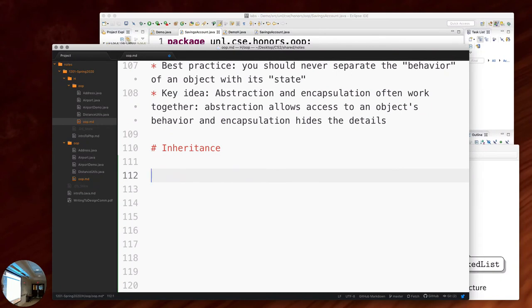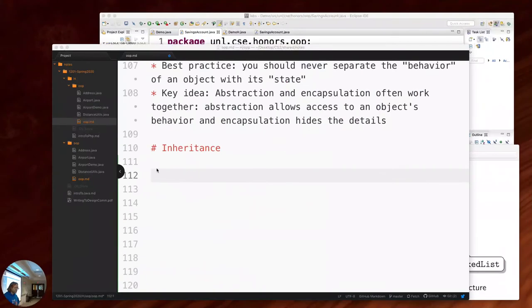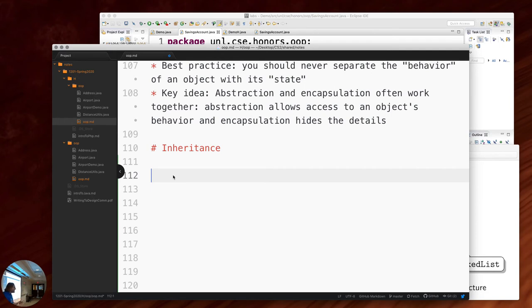We've talked about object-oriented programming in the context of encapsulation and abstraction. What I want to do now is look at it from the perspective of inheritance. Inheritance comes in because you've already seen code reuse and its value. If you've got a chunk of code you see yourself using over and over again, you take that chunk of code, put it into a function and reuse it. In the context of objects, if I've got an object with a certain piece of functionality, how do I reuse that when I've got a slightly different concept? That's where inheritance comes in.